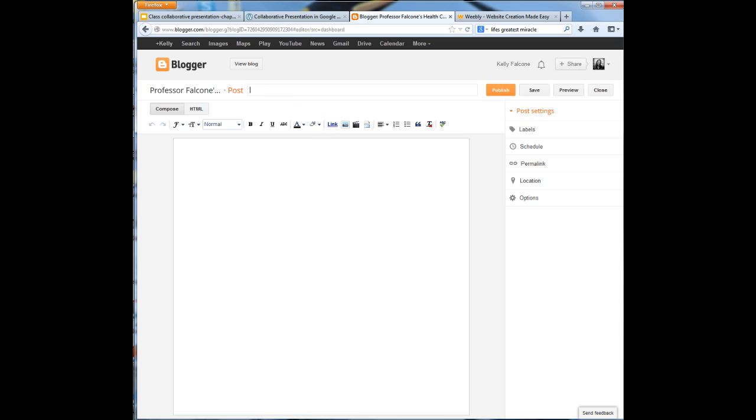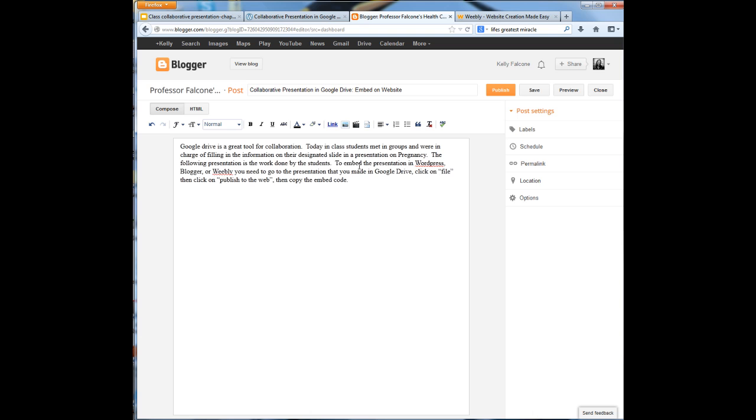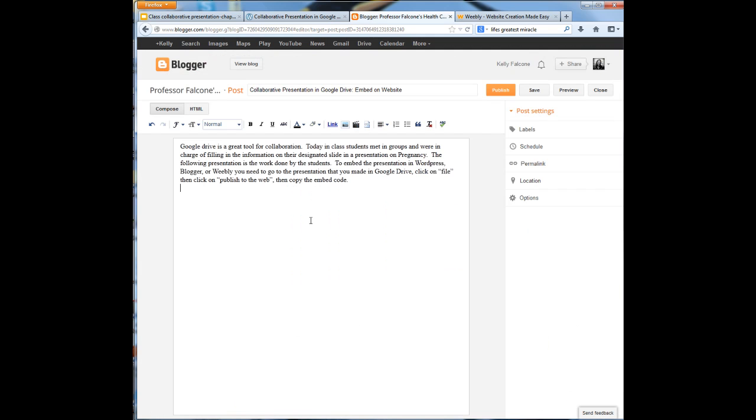Here I'm going to put in that title again that I put in on my WordPress site. Again, this is written in a Word document, so I'm just copying and pasting the title and the text. Now I want to actually embed it. So I need to go back and get that embed code again. I copy that embed code, go to Blogger.